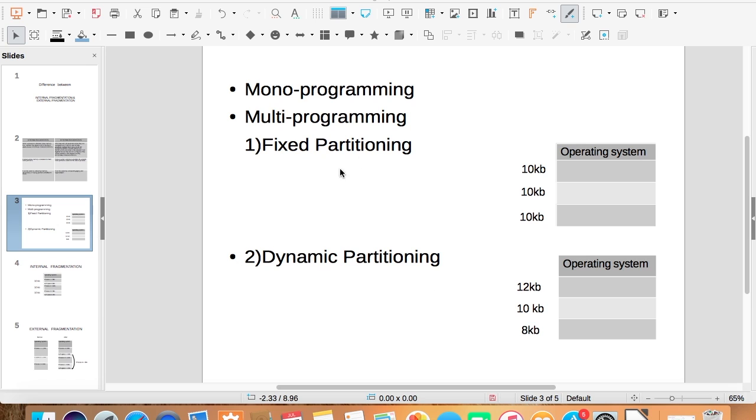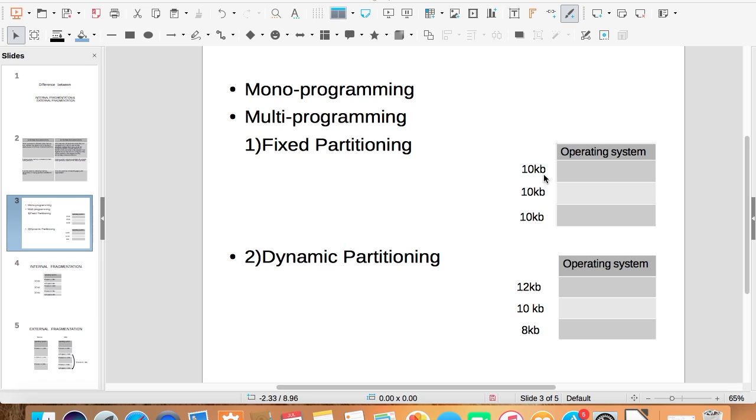In fixed partitioning, we divide the memory into fixed blocks. In dynamic partitioning, memory is divided based on the size of process and not into fixed size blocks. In this case, we have divided the user space memory into blocks of 10 KB each. While here, we have divided into variable sized blocks based on the size of the process.